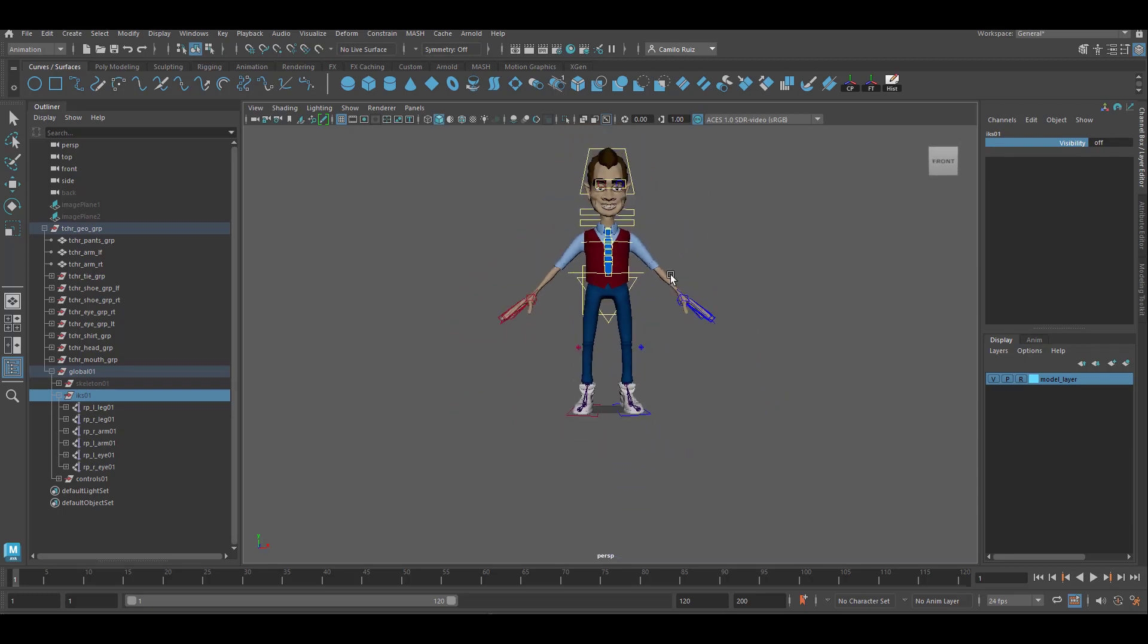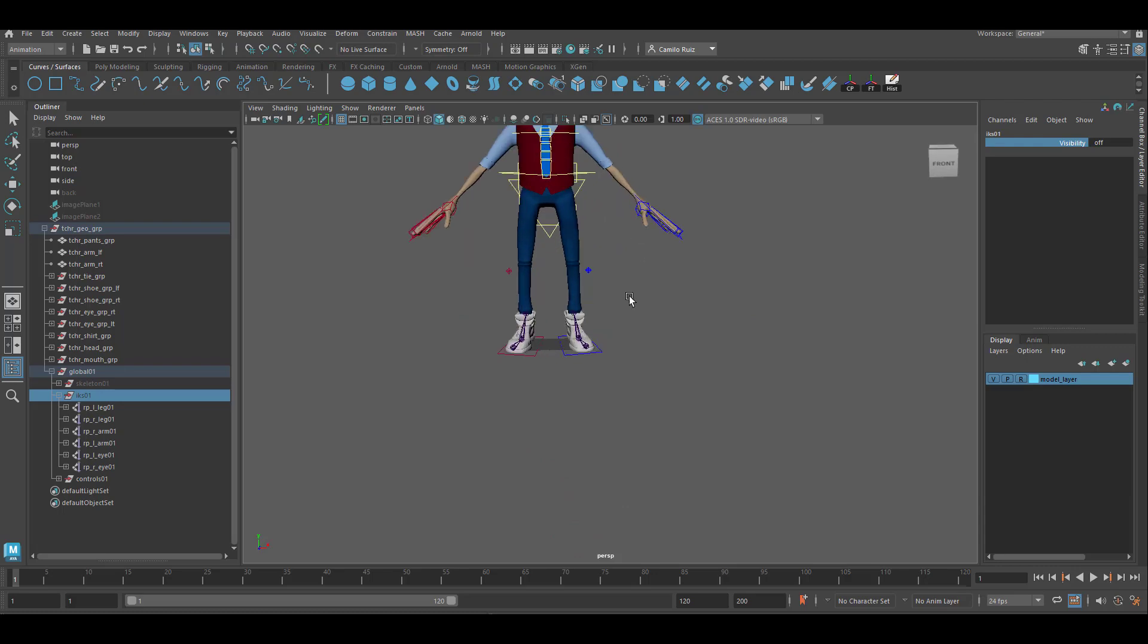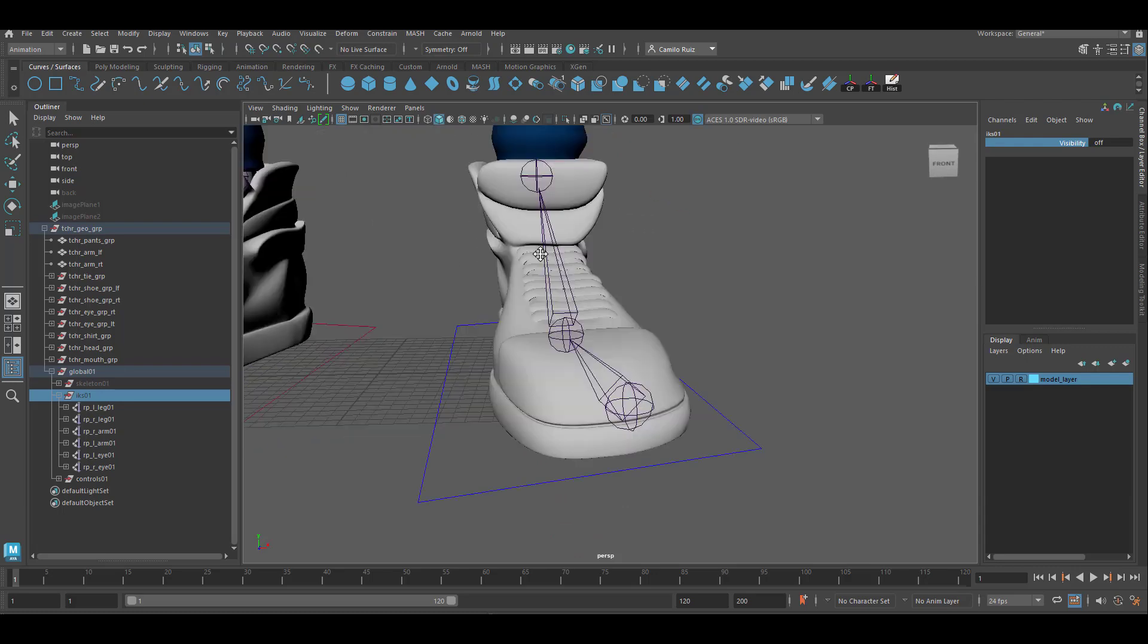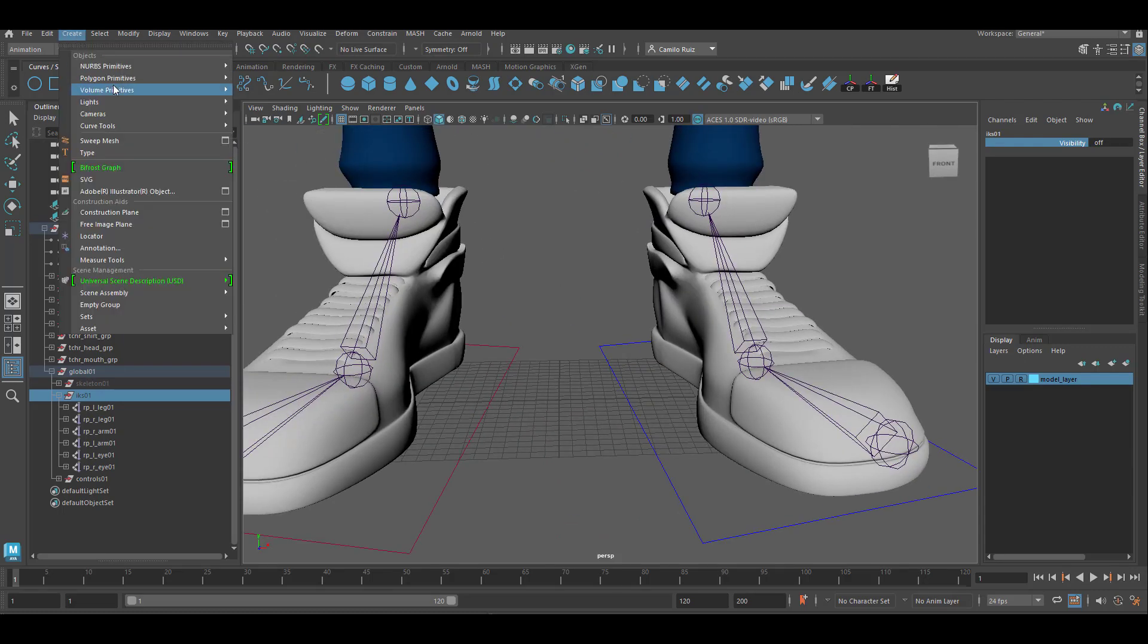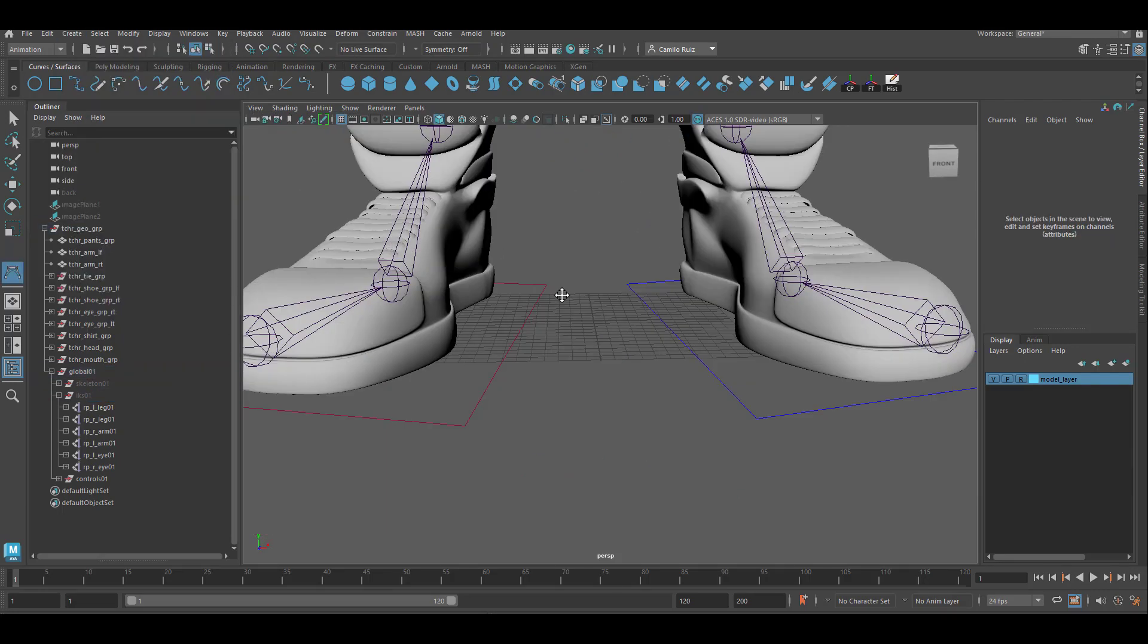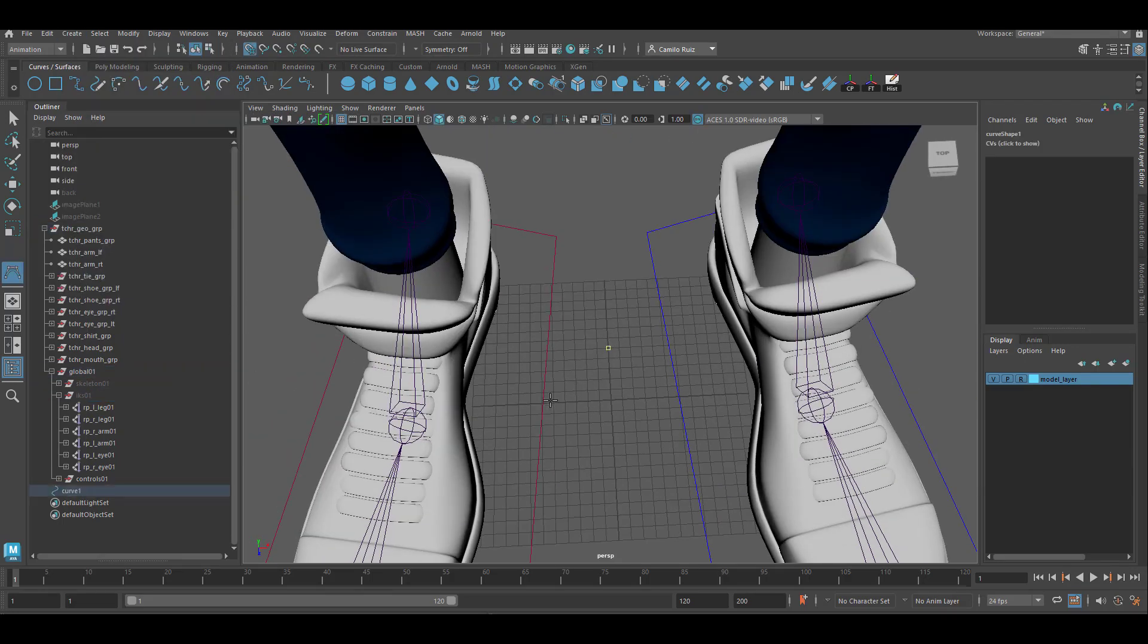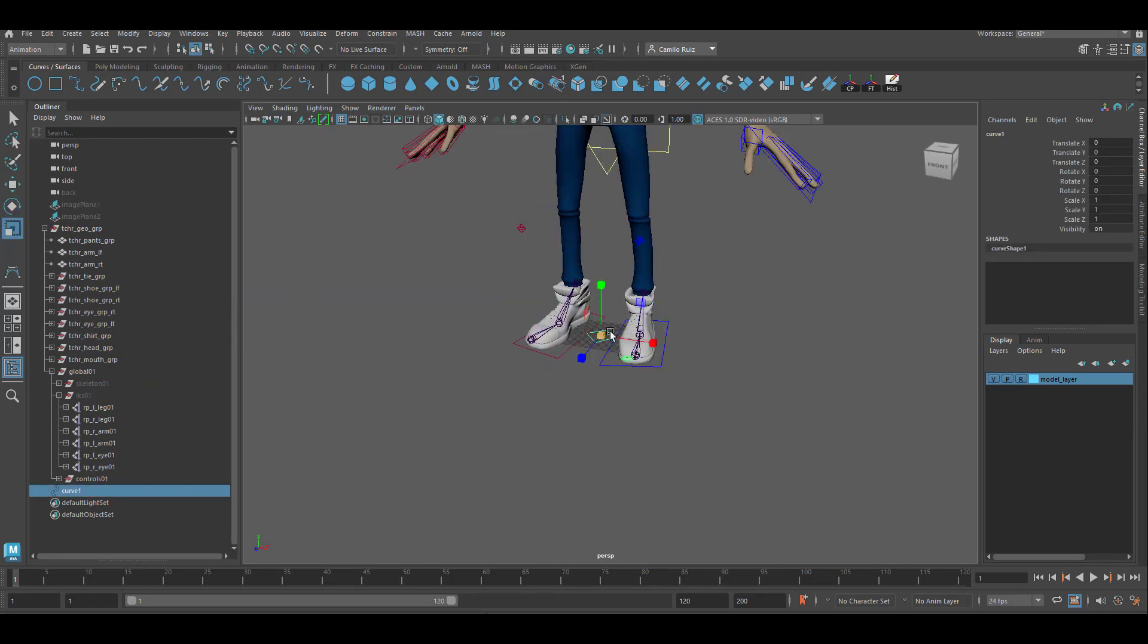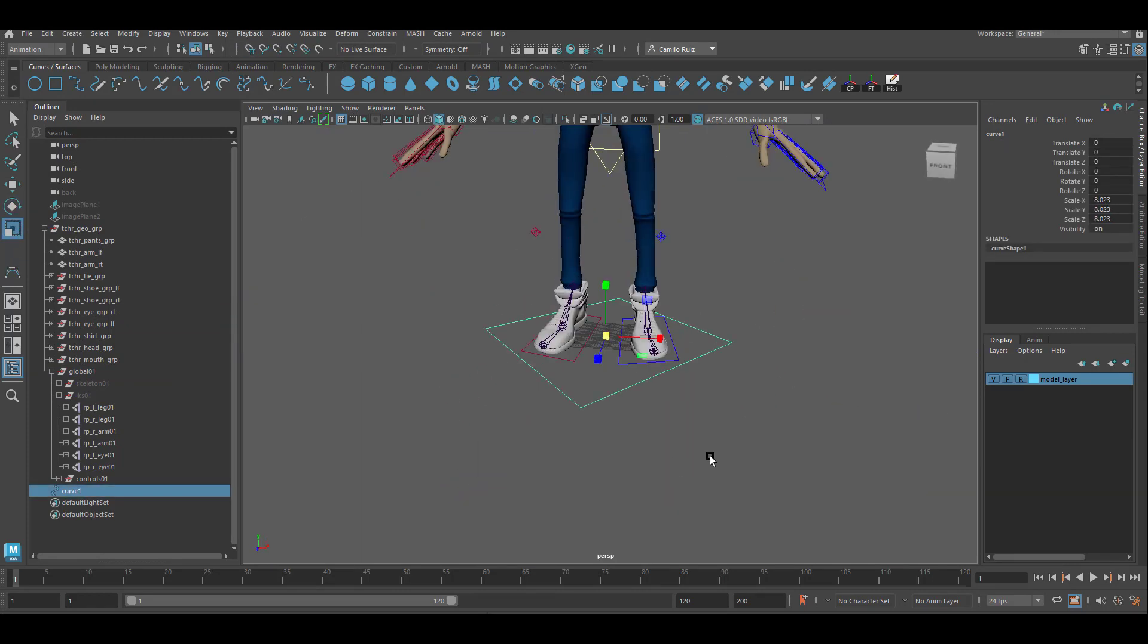Let's go ahead and create the global control. Grab your CV curve tool, holding down X. We're going to create a diamond. Click enter when done. We can scale that up.